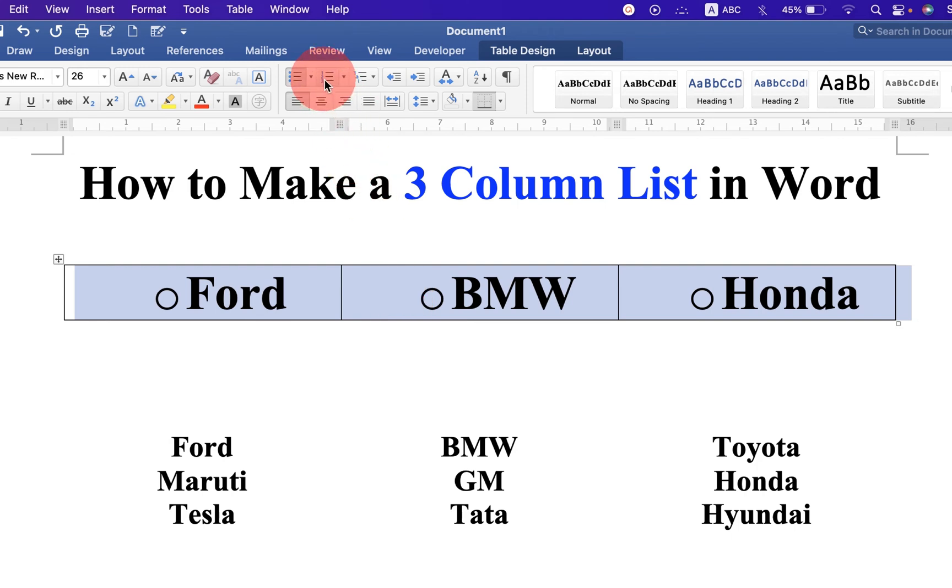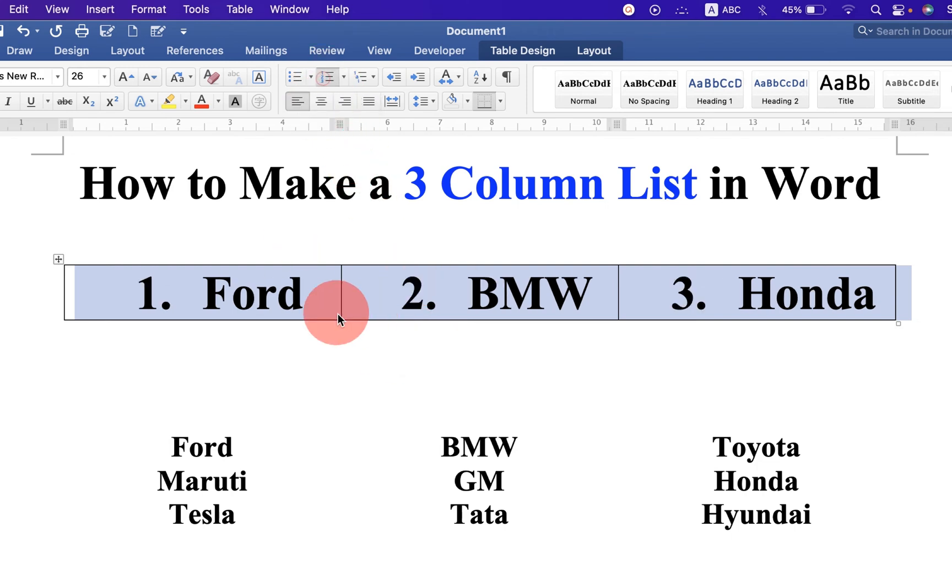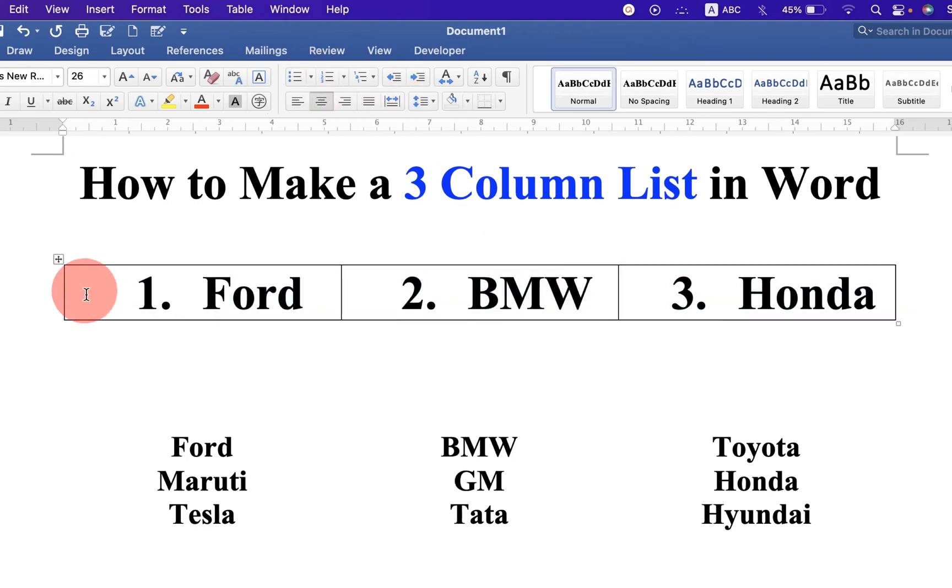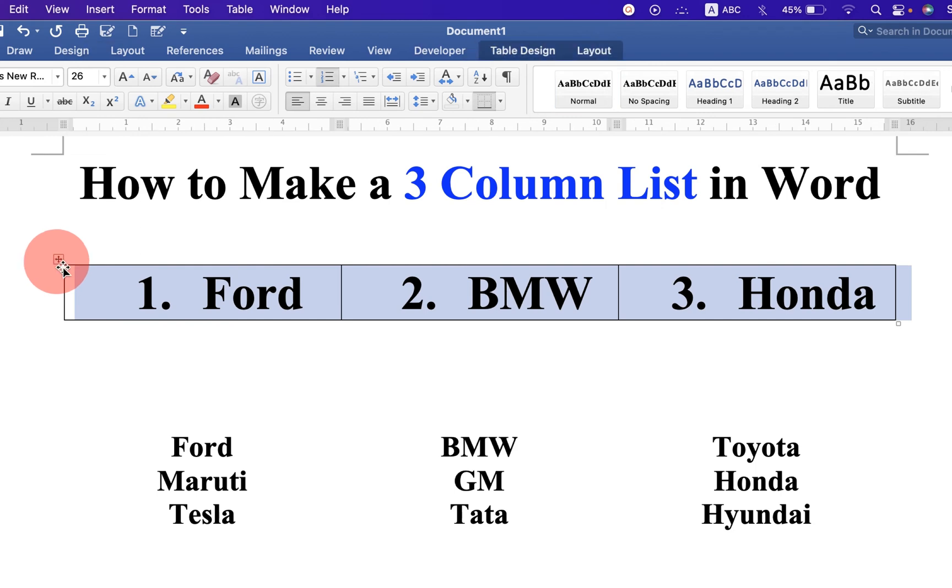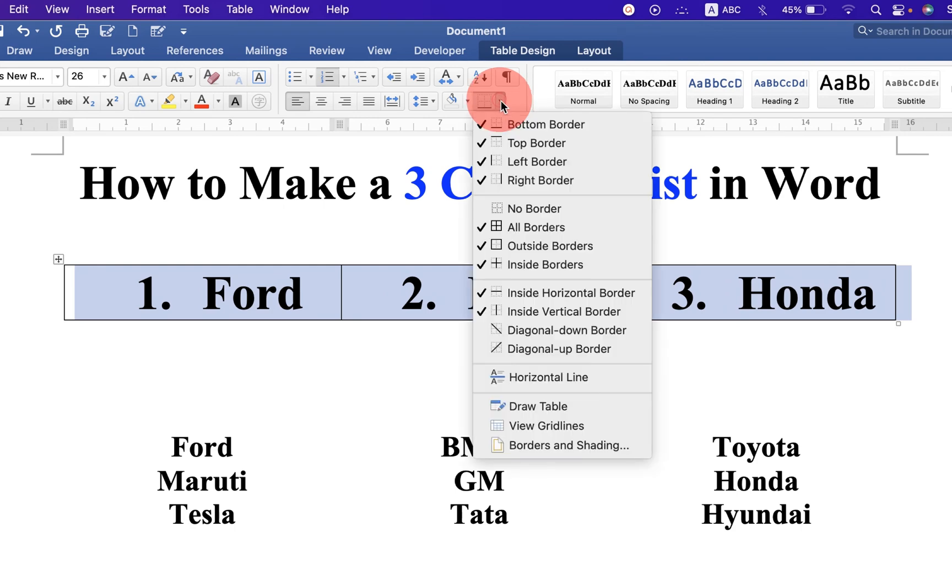You can also click on numbers to give numbering like this. Now to remove the outer border, just select the table by clicking on this icon. You will see the option borders. Click on the drop down and select the option no border to remove the outer border.